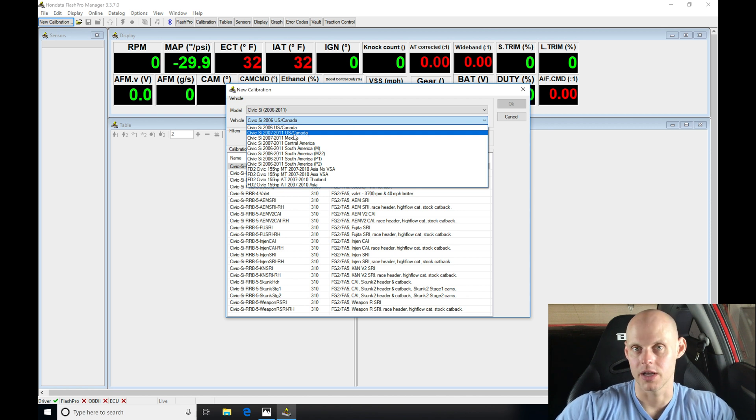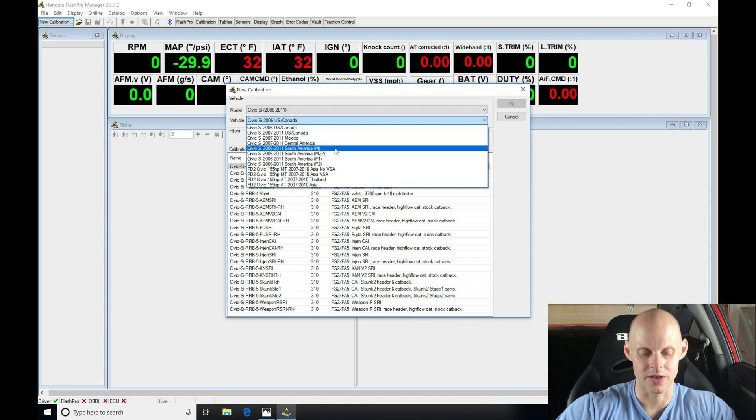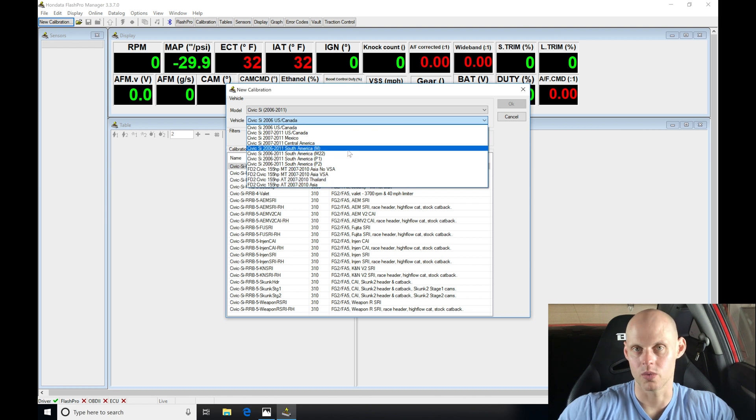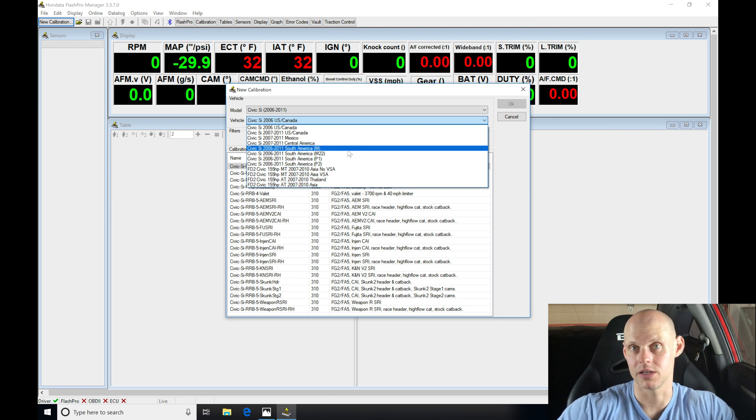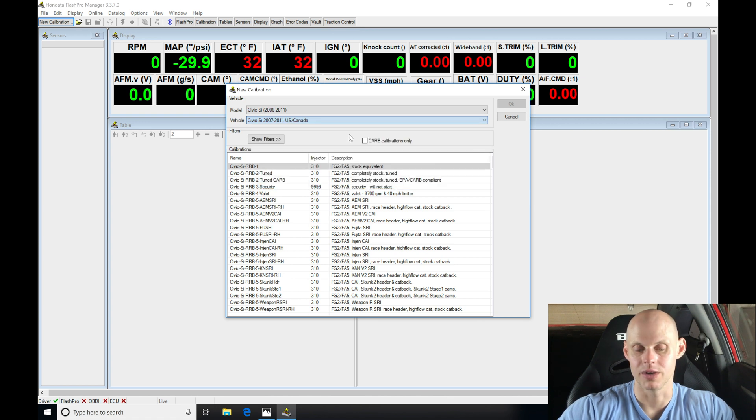If you're in the international market, you're going to find there's a Mexico based calibration, Central America, South America, Asia, Thailand. So depending on where you're at in the world, you might be selecting a different calibration. I'm going to go ahead and select 2007 to 2011 US Canada.